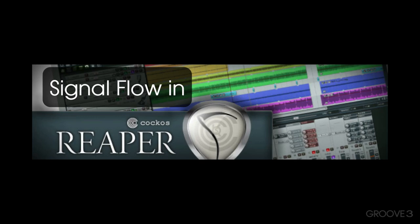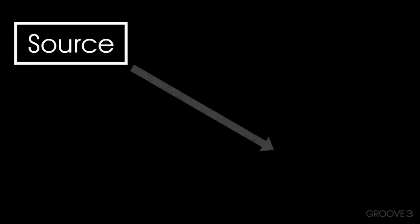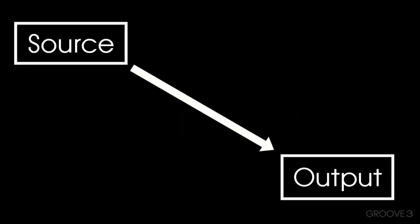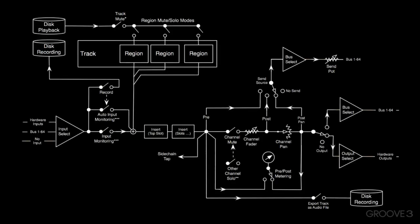Signal flow is the path an audio signal takes from source to output, including all the processing involved in generating audible sound from electronic impulses or recorded media.